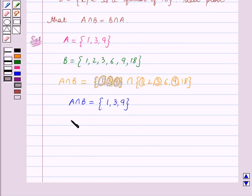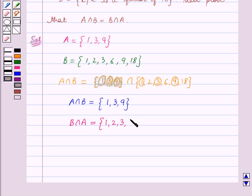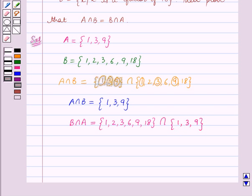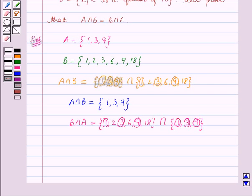Now we will find B intersection A. This is equal to the set {1, 2, 3, 6, 9, 18} intersection the set {1, 3, 9}. Again we can see that the common elements between these two sets are 1, 3, and 9. This implies B intersection A is equal to the set {1, 3, 9}.